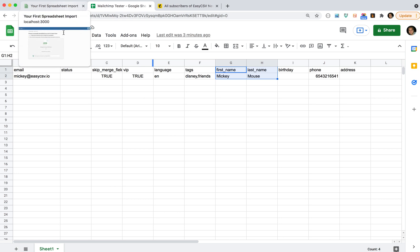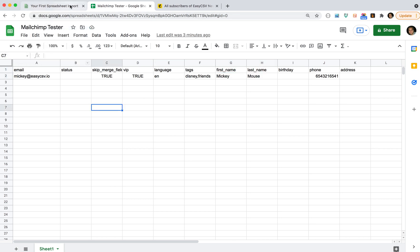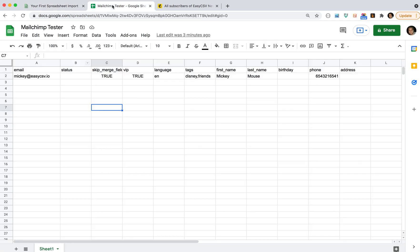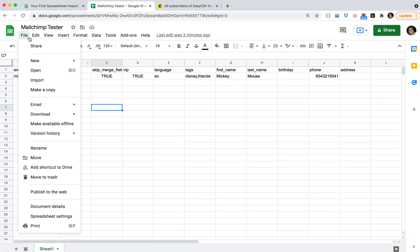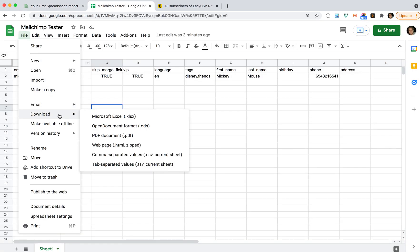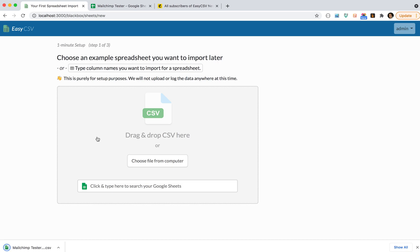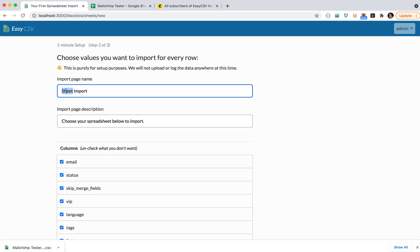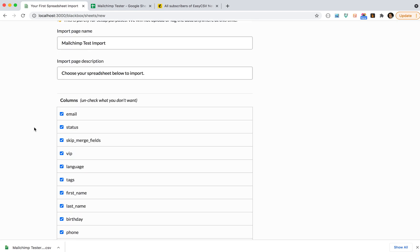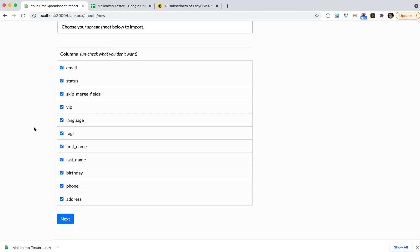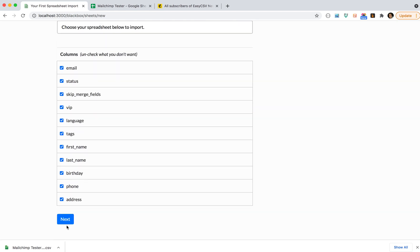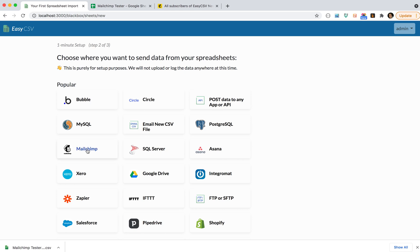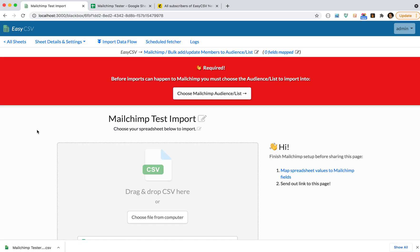Let's take this spreadsheet and make a new import page. Usually you'll have an actual file so you can just drag it here. You'll name this import page MailChimp test. You can uncheck any columns you don't care about or leave them all. You'll do next, you'll select MailChimp as your destination, and you have your import page.